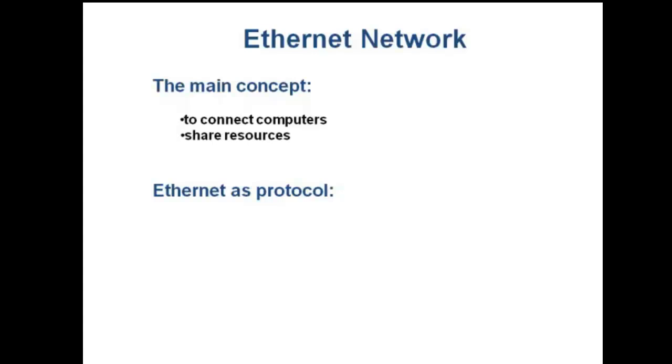Ethernet is a protocol or standard that works together to define the physical and data link layers of a network.